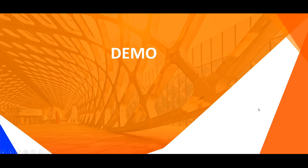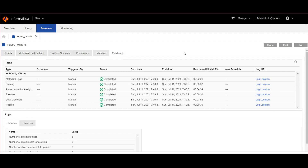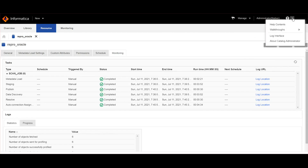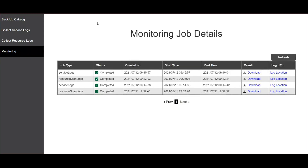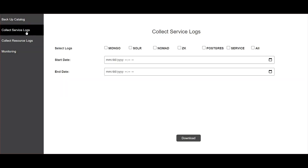Now we will move on to a quick demo. We will see how to collect the catalog service logs from LDM admin. I have logged into LDM admin of ADC 10.5 version. In the navigation bar, you will find the help drop-down where you can find the log interface. Click that, and here you can find the collect service logs tab. Click that and check the service box, then provide the start and end date from which you want to download the catalog service logs.